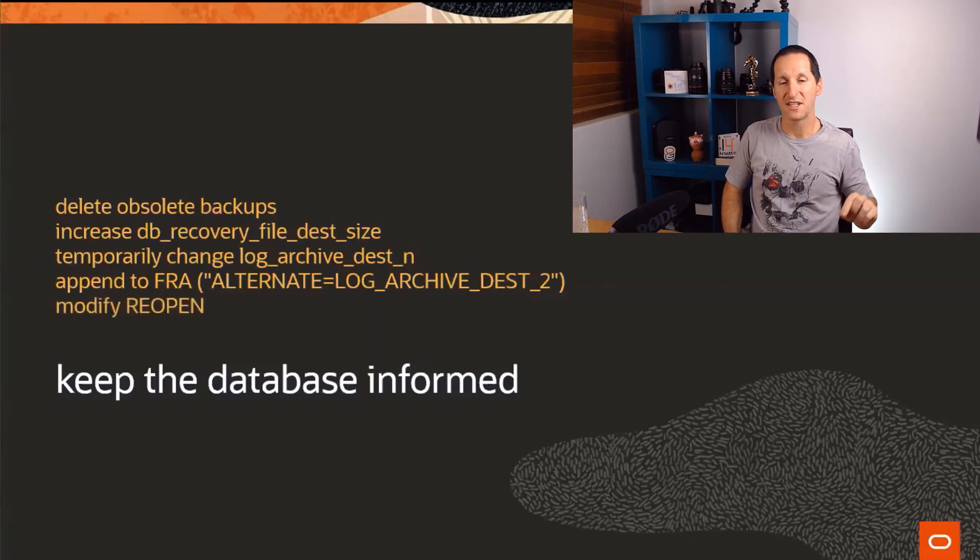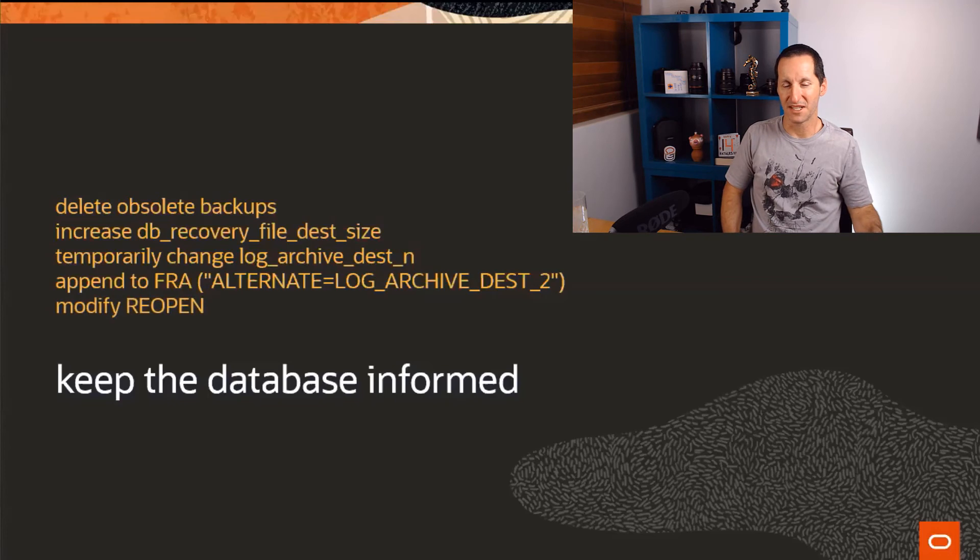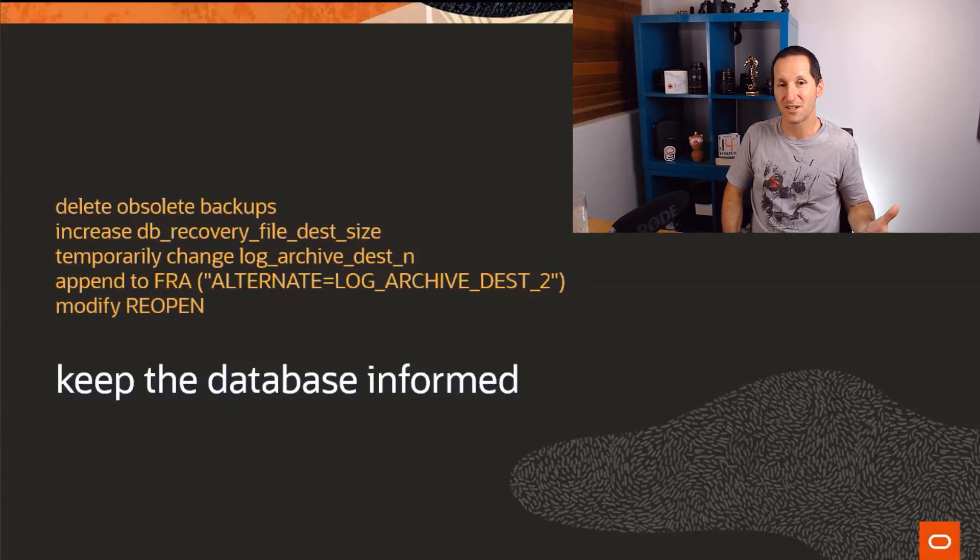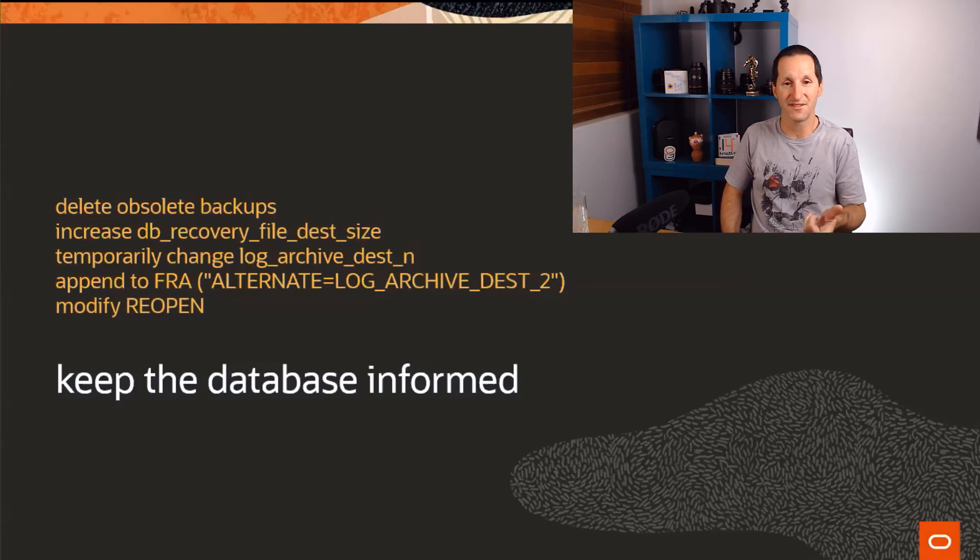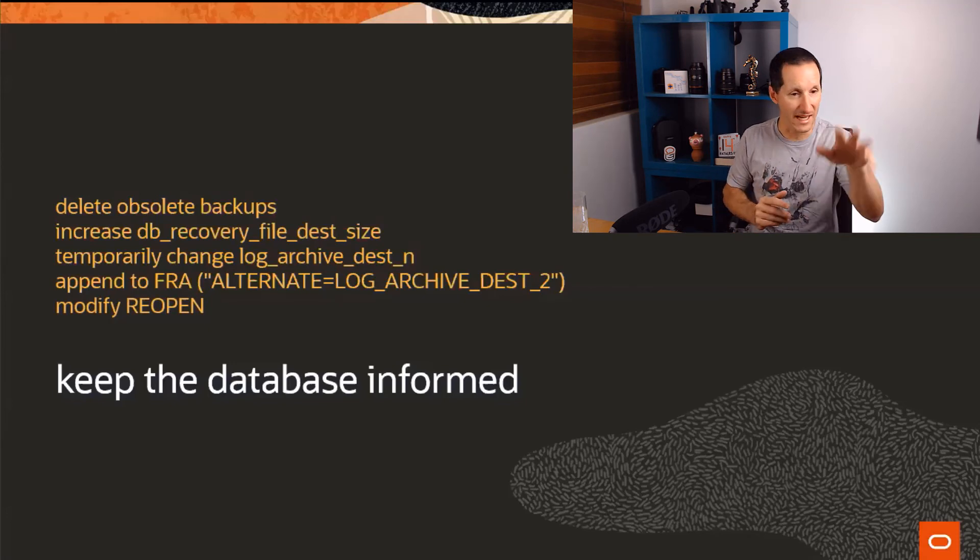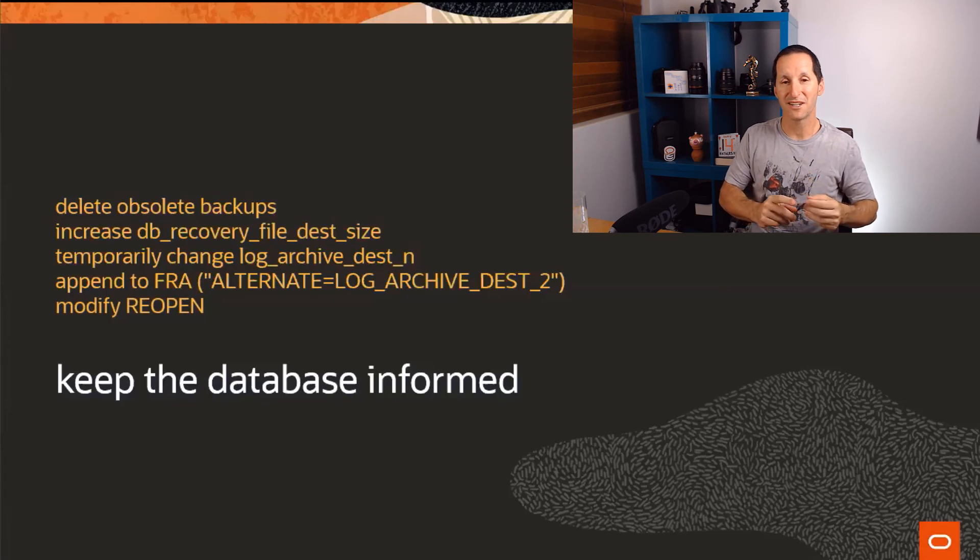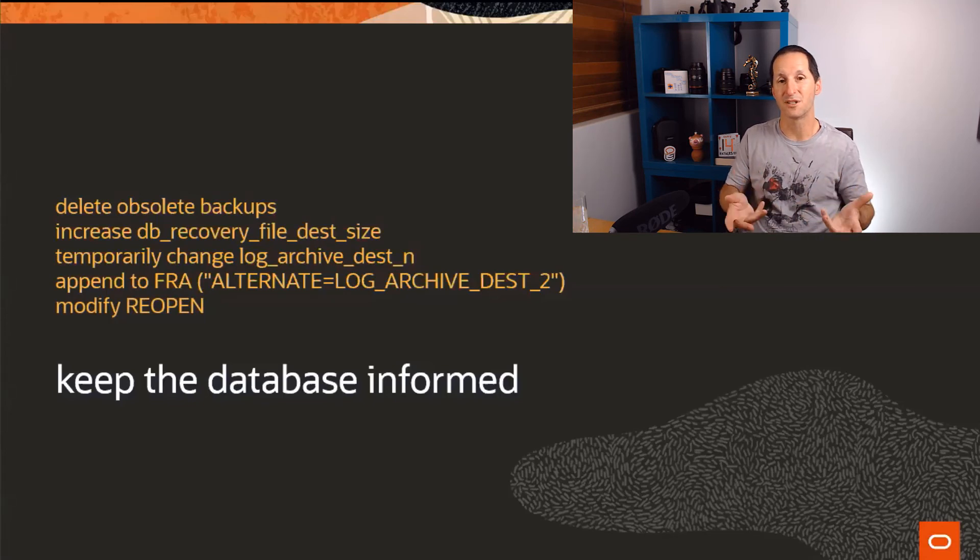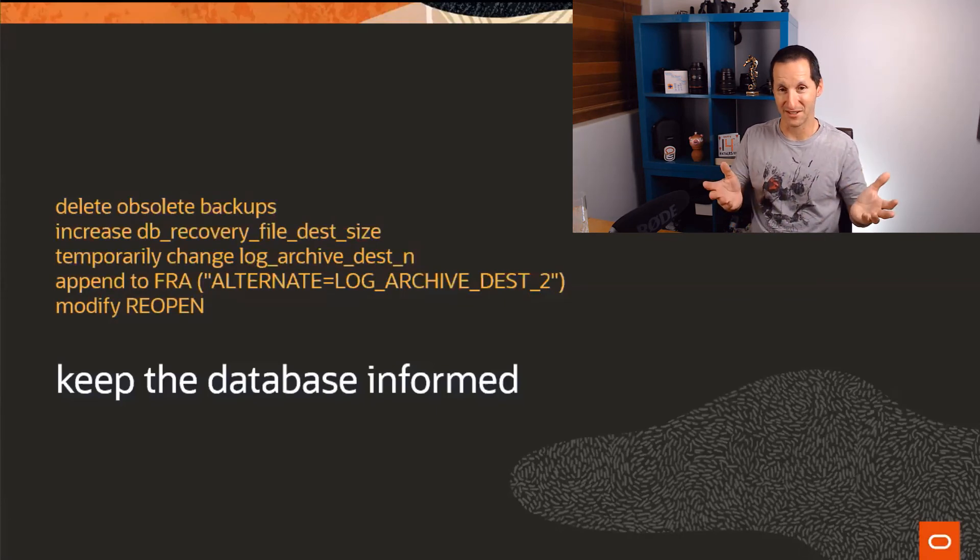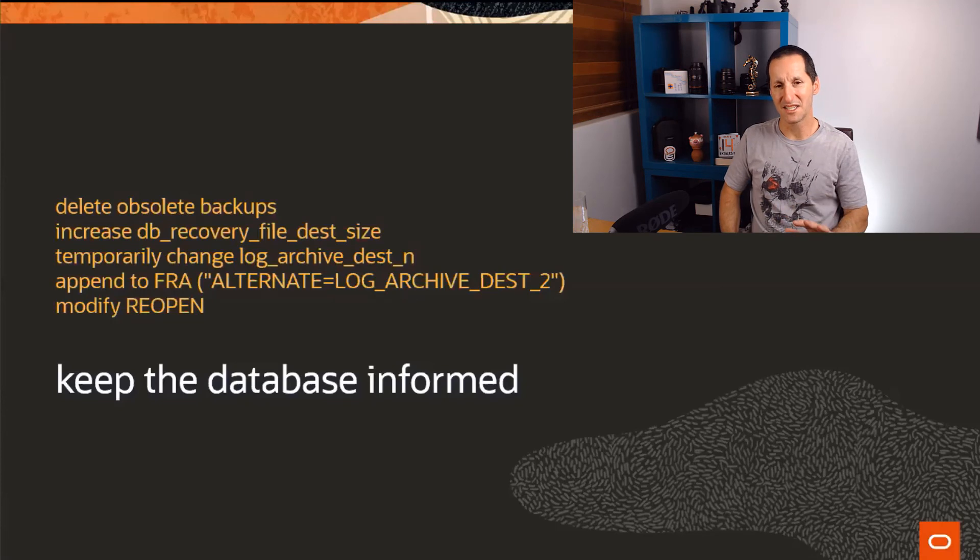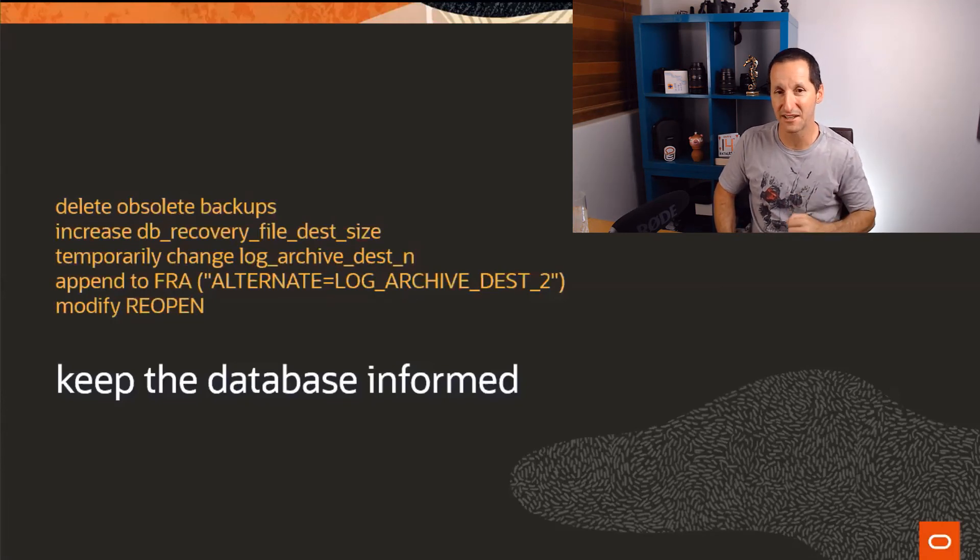One thing I should stress is most of the log archive dest parameters have a facility to work out when to go back and see if a problem has been resolved. And that's the reopen parameter. It defaults to five minutes. So if you get ORA-00257, and you rush around and you fix a problem with any of these things, deleting obsolete backups, etc. It's probably going to be somewhere between one and five minutes before actual operations will resume because it'll be for that five minutes, that 300 seconds before the database goes, yep, let's go see if the DBA has fixed things up.